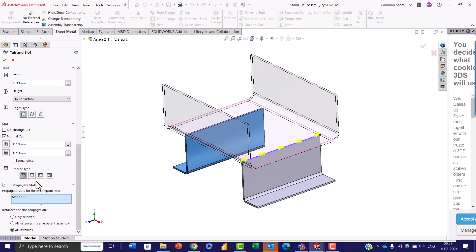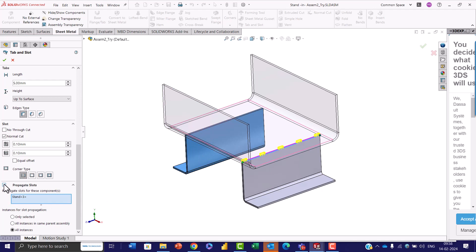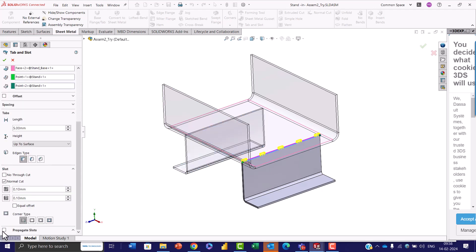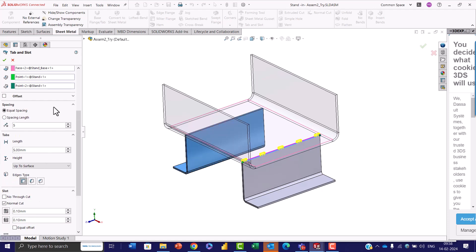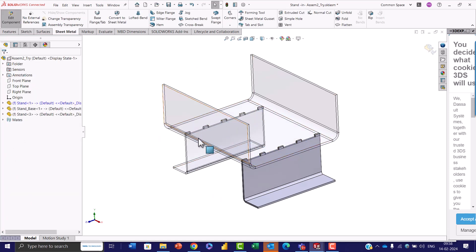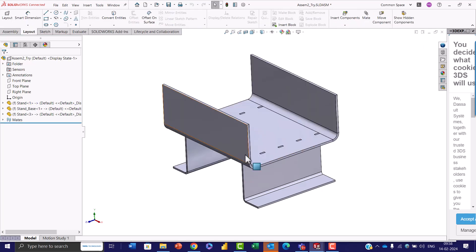SOLIDWORKS intelligently automatically detects the slots. This command allows us to propagate a slot feature along a path, making it especially useful for creating repetitive features such as slots in sheet metal parts, extrusions, structural members, or patterns on molds. Click OK and you will notice tab and slot features created on the other side of the part as well.